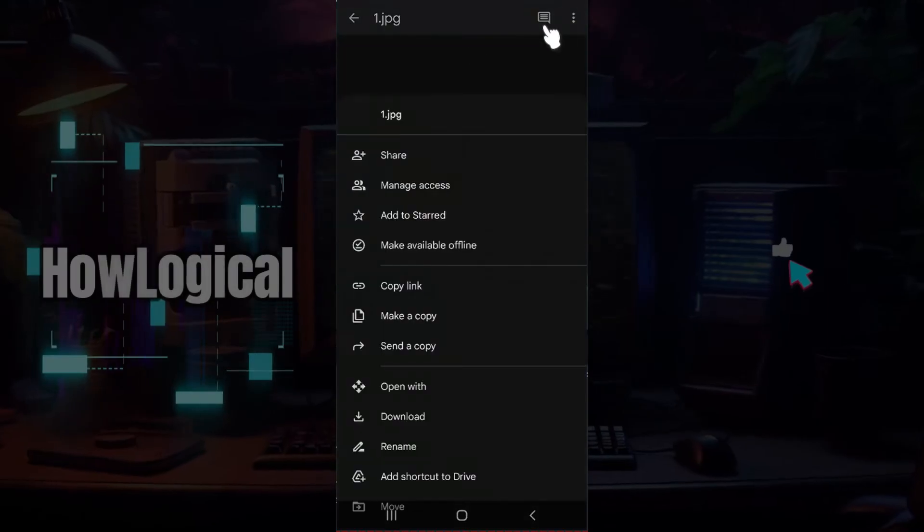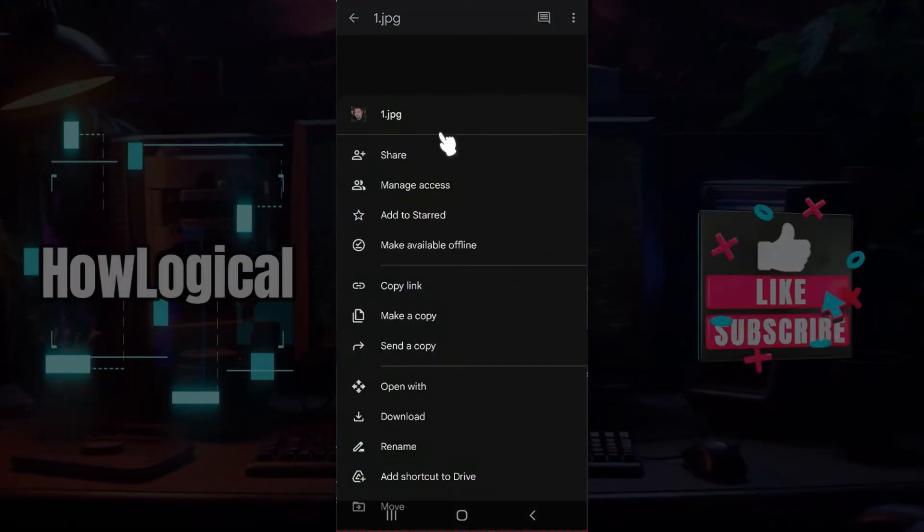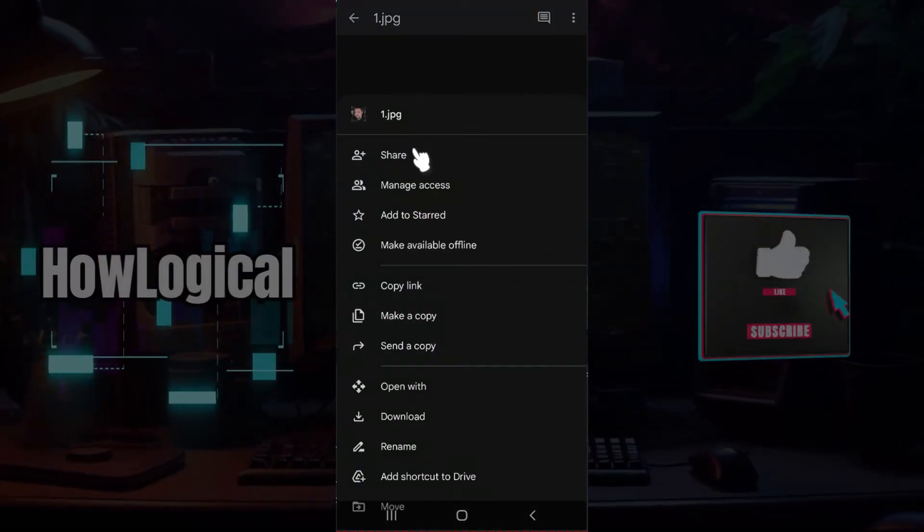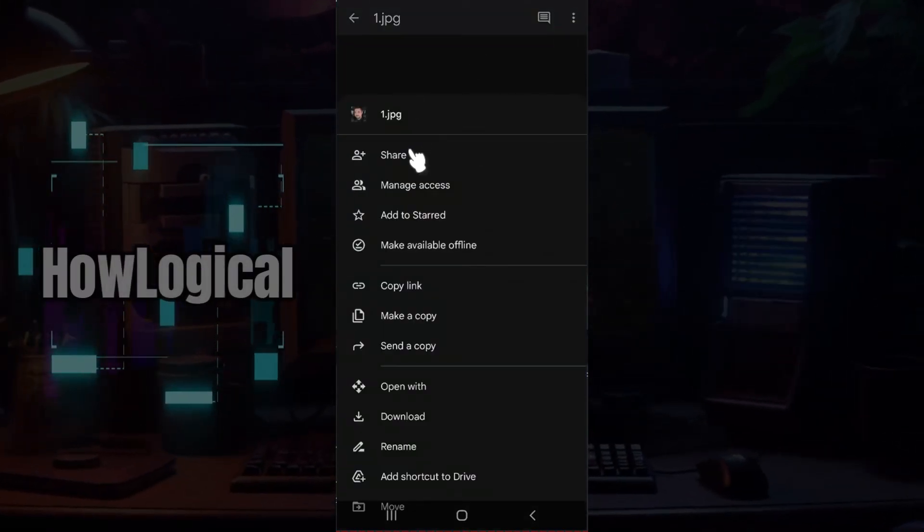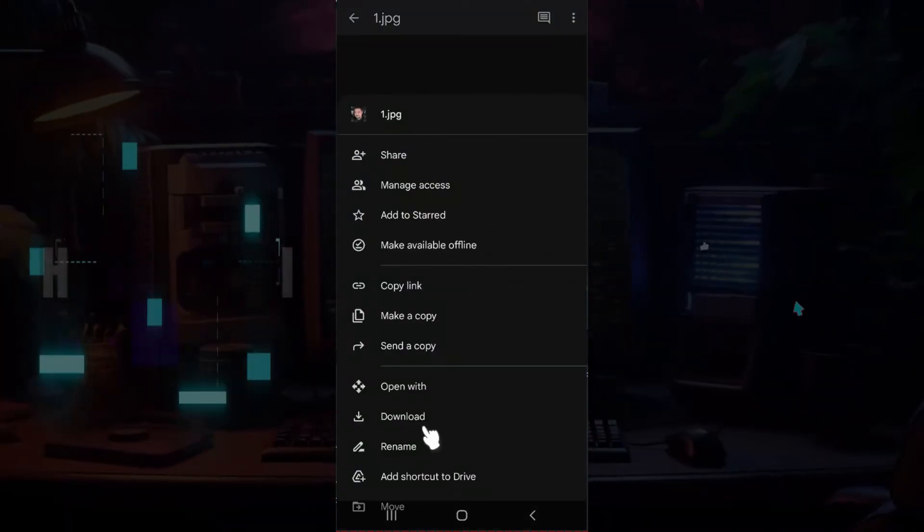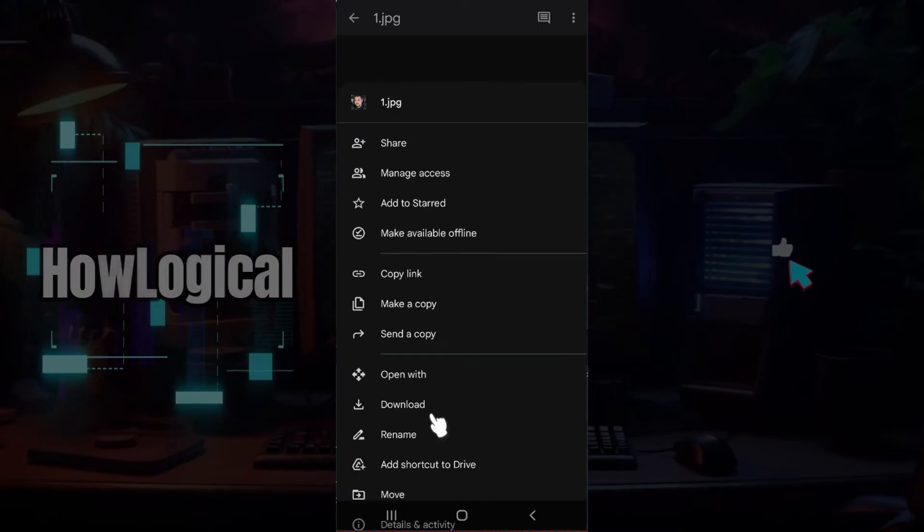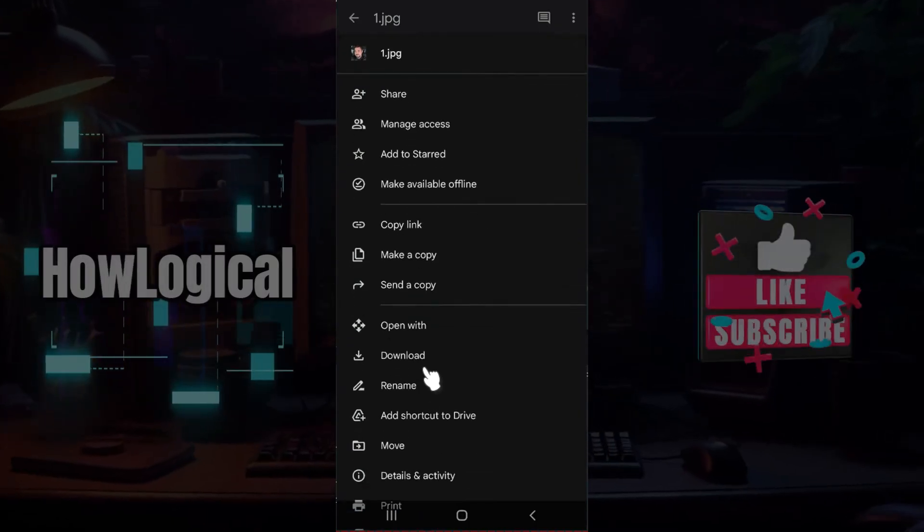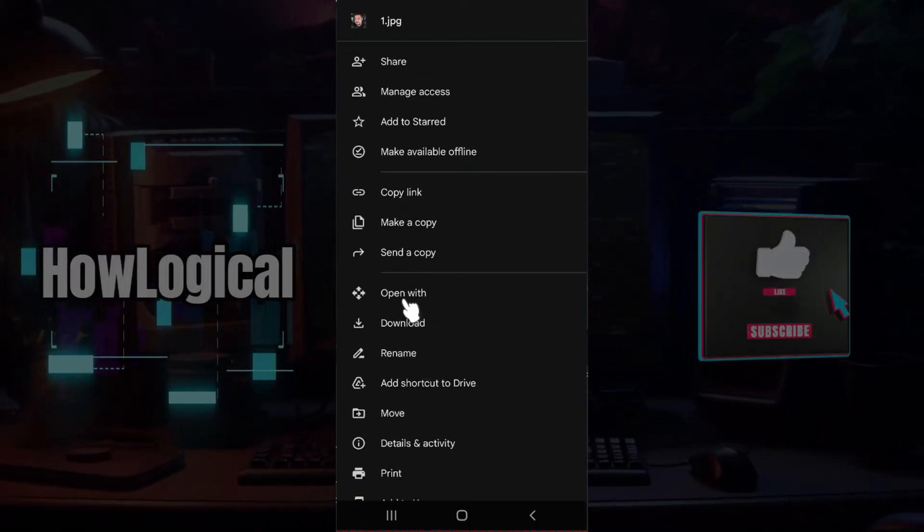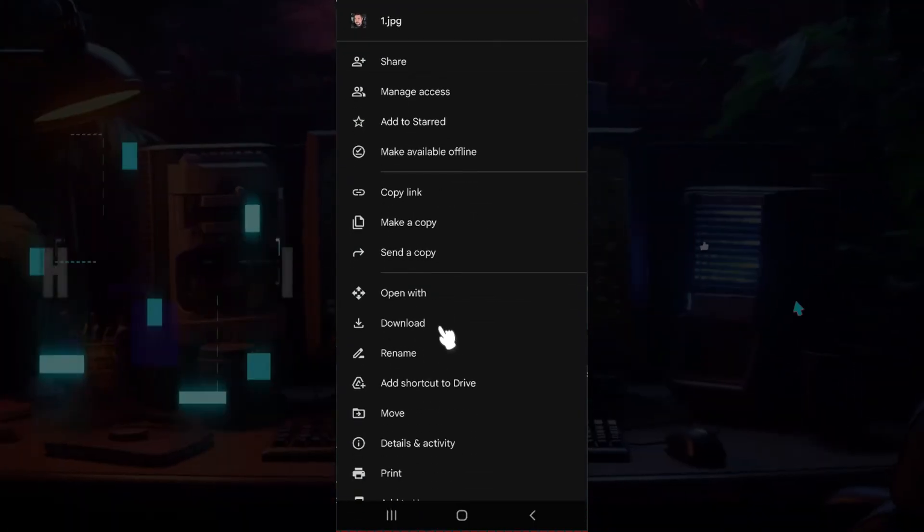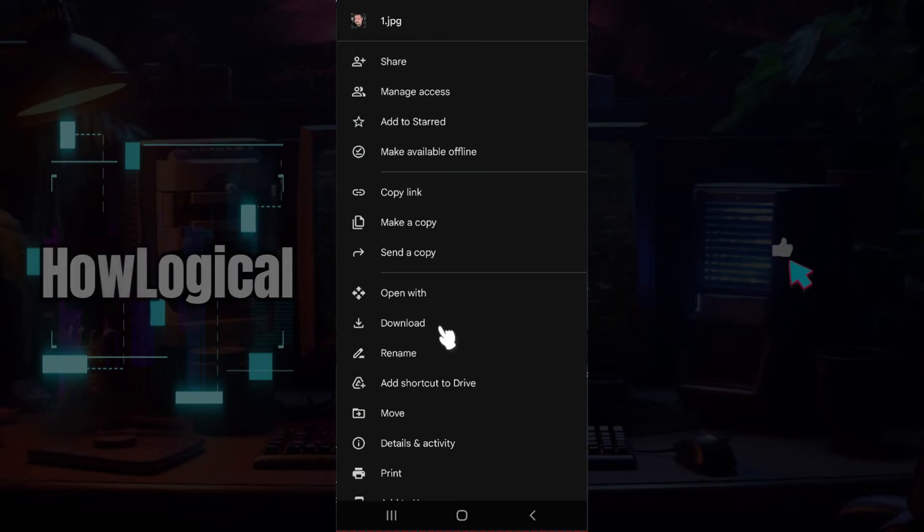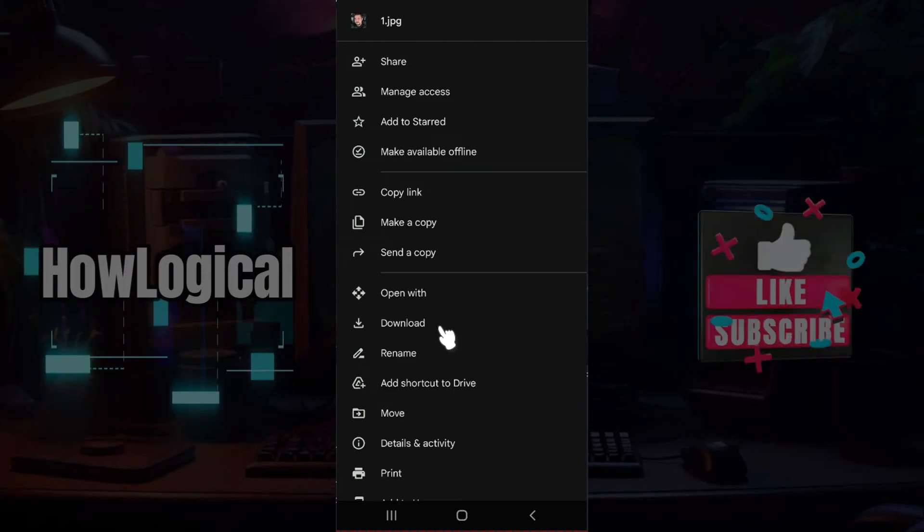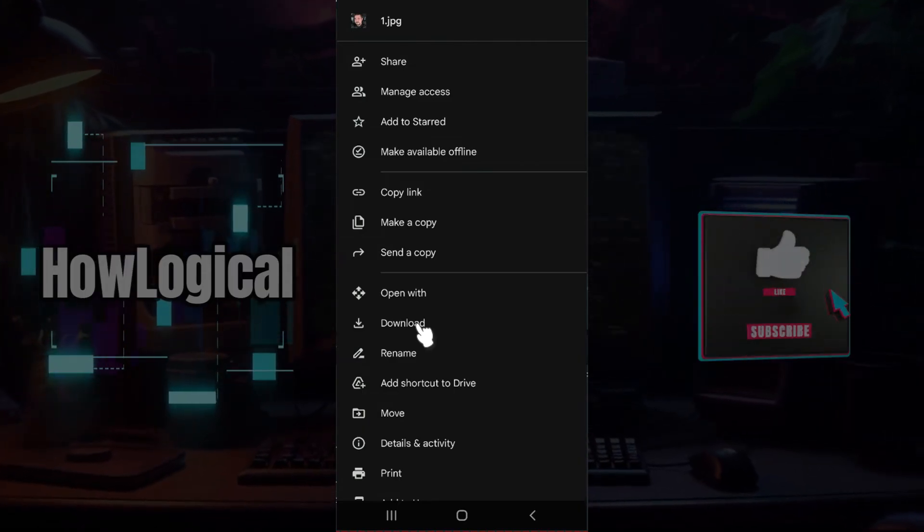And from here there are lots of options like Share, Manage Access, and everything. And at the very bottom, just below Open With, you will see a button like this that says Download. Click on it right now.